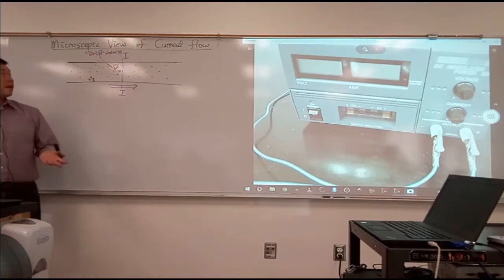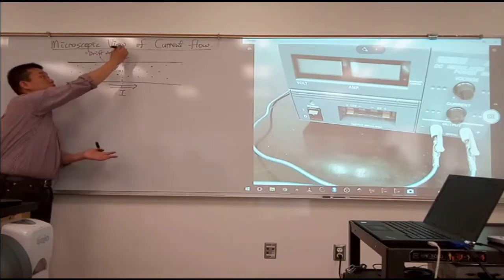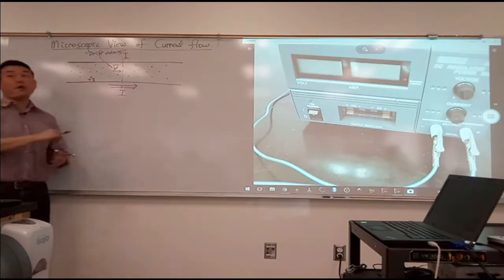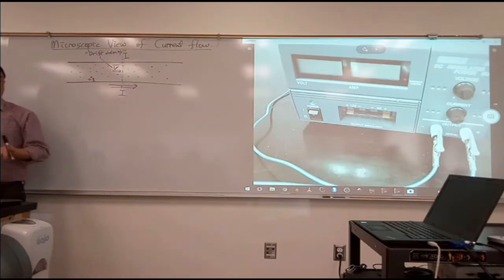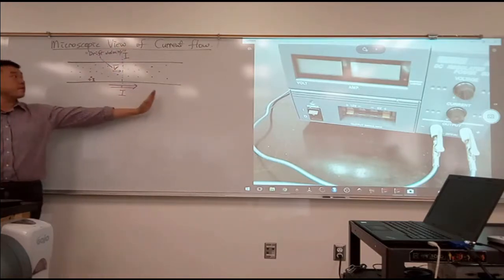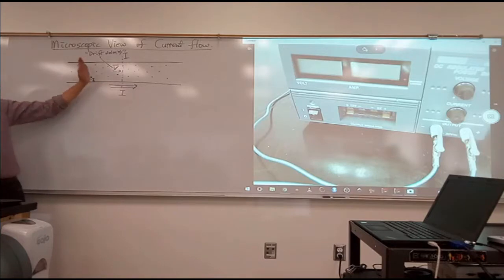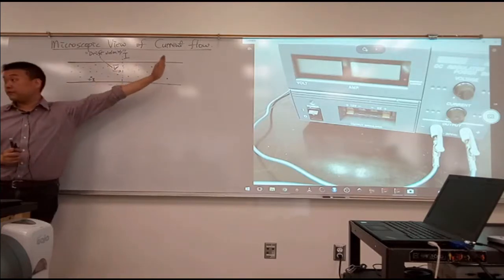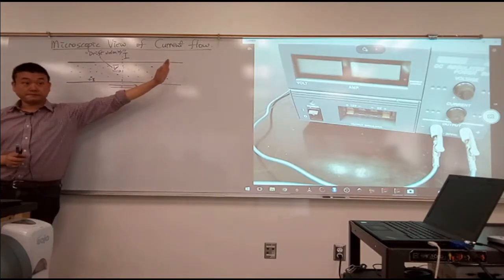Because if I wasn't applying any voltage, they would have, on average, zero velocity. But once I apply a voltage difference, then they will have some non-zero drift velocity.